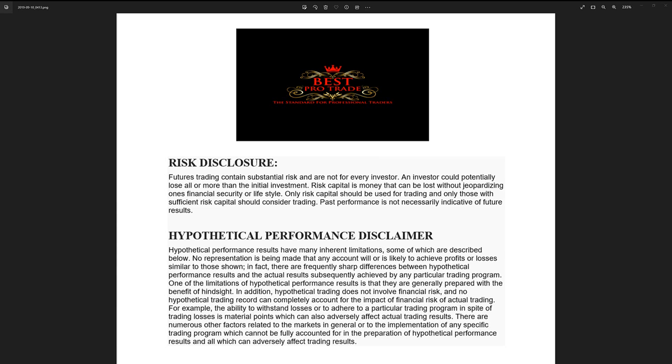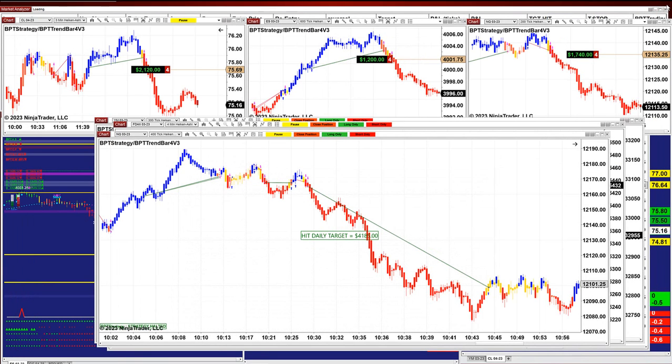Good day, everyone, and welcome. Before we start, we have a disclosure. Please be aware of risk in the future trading.